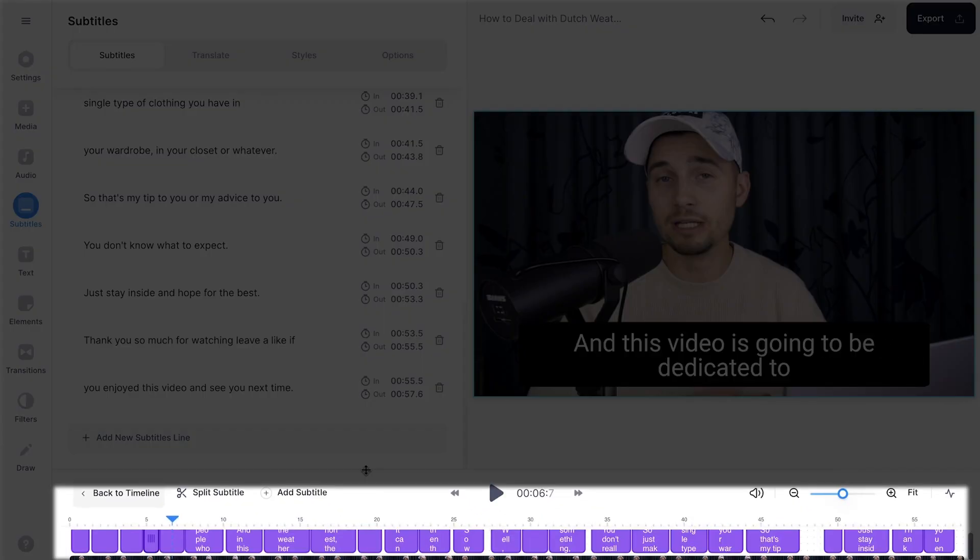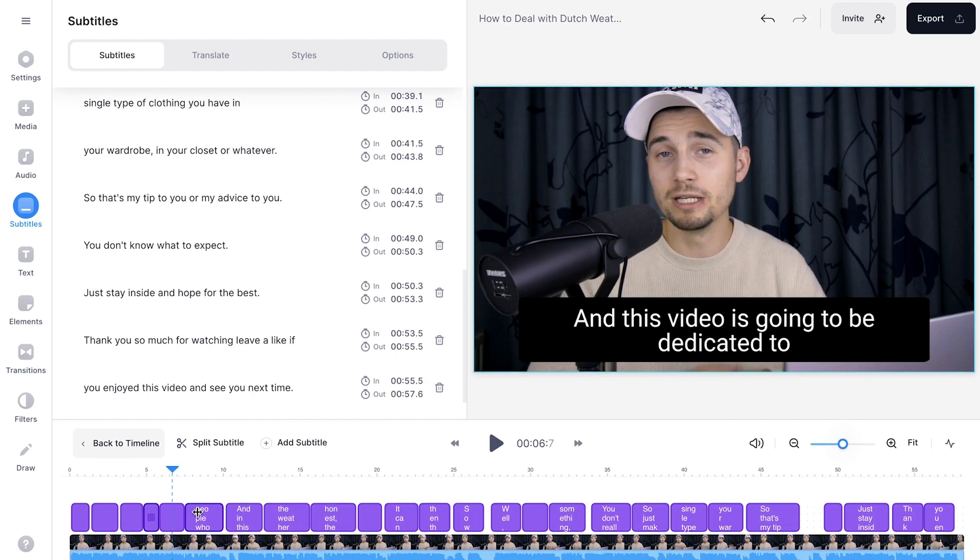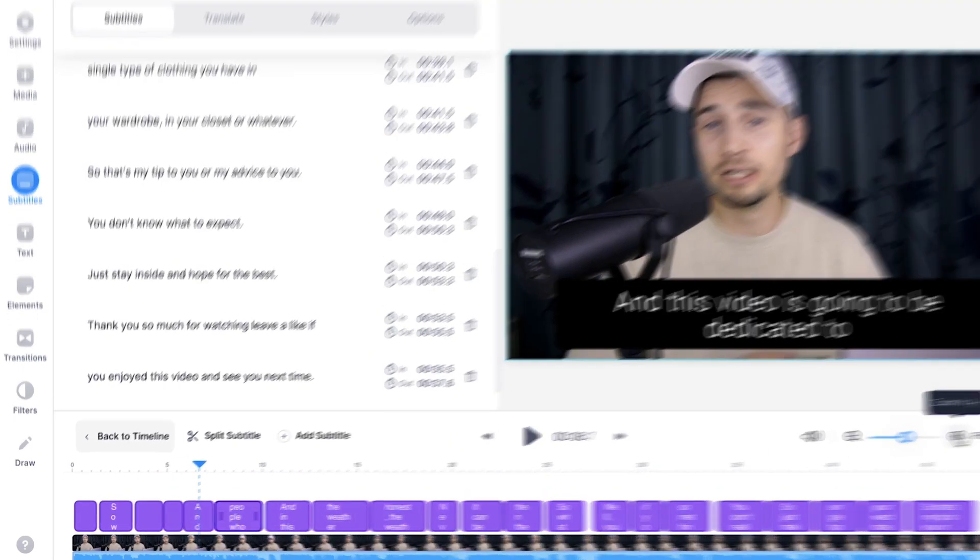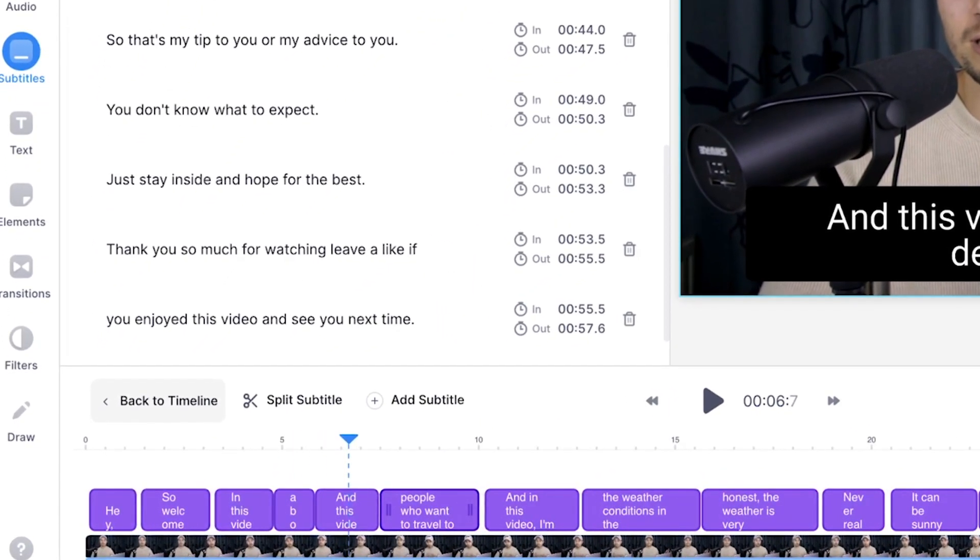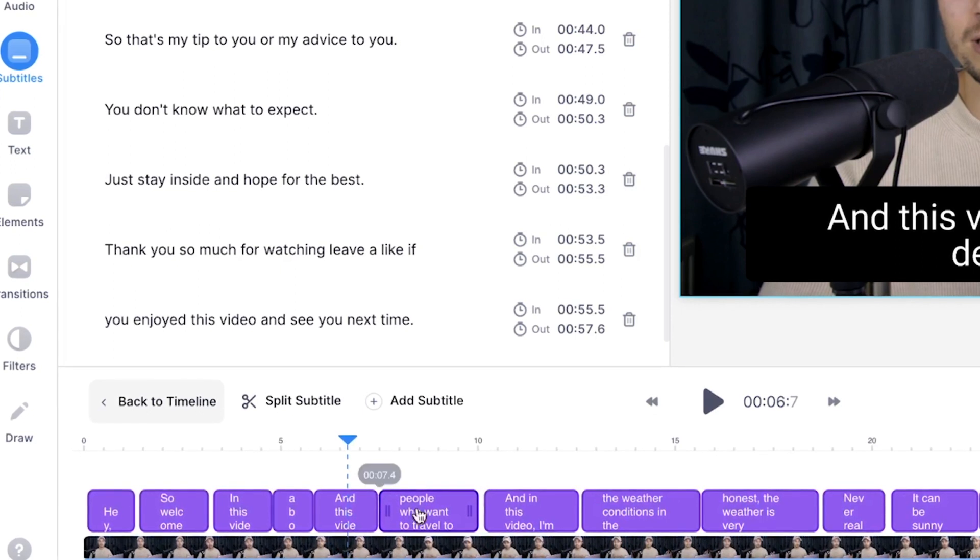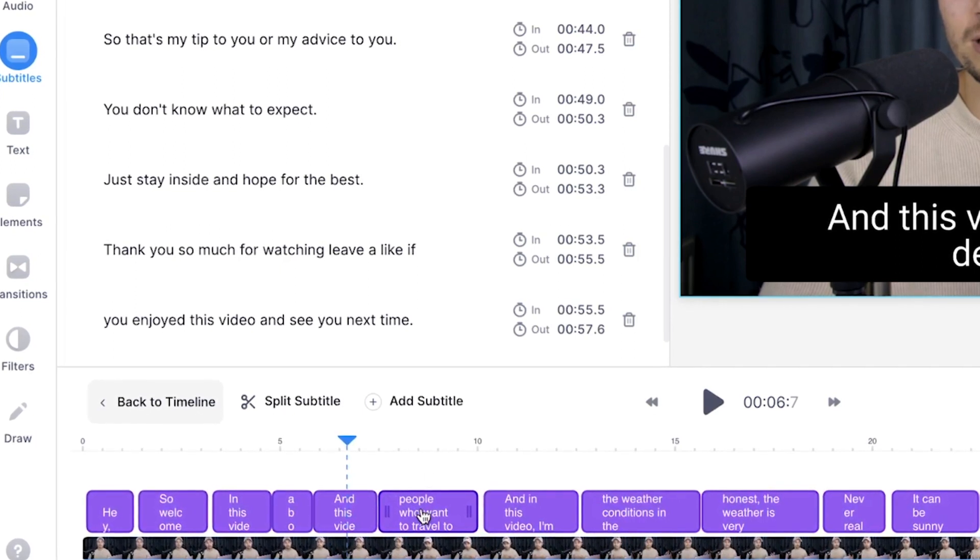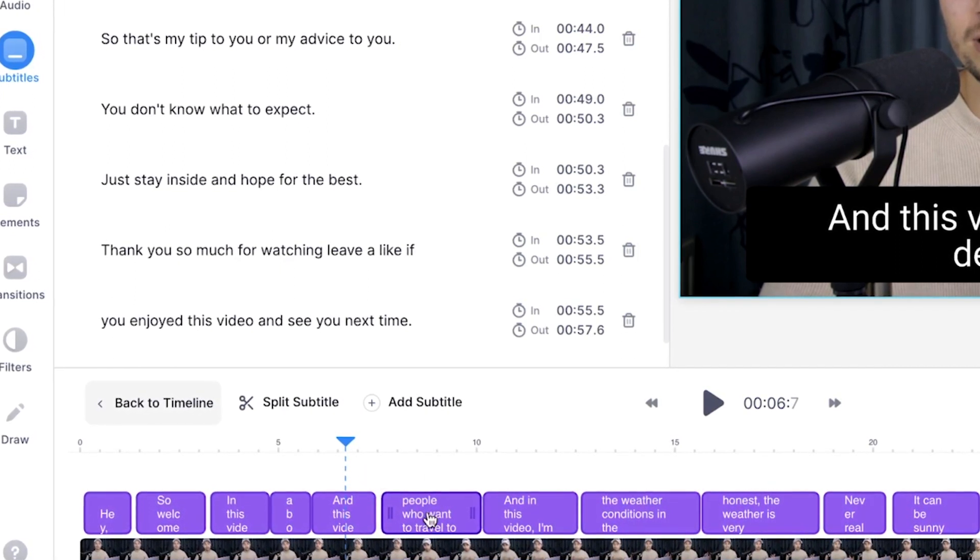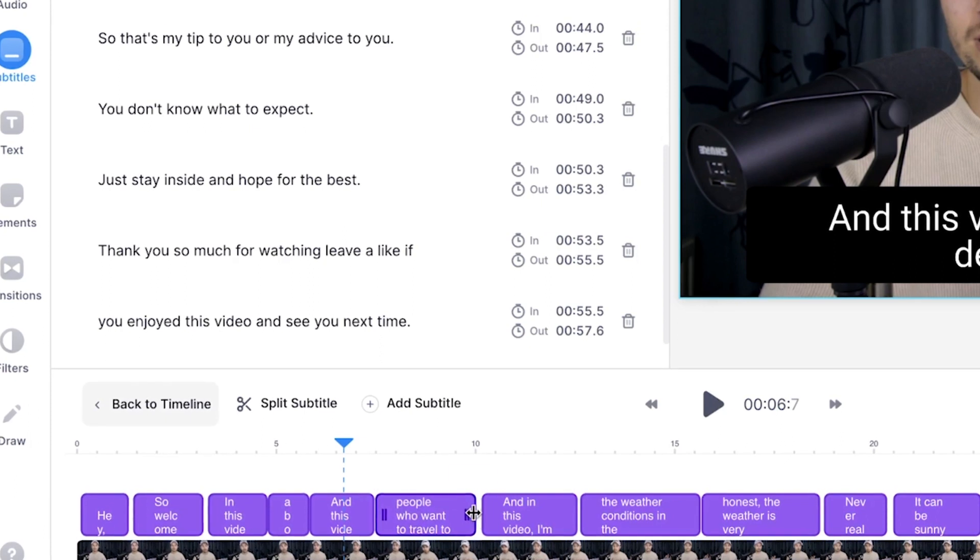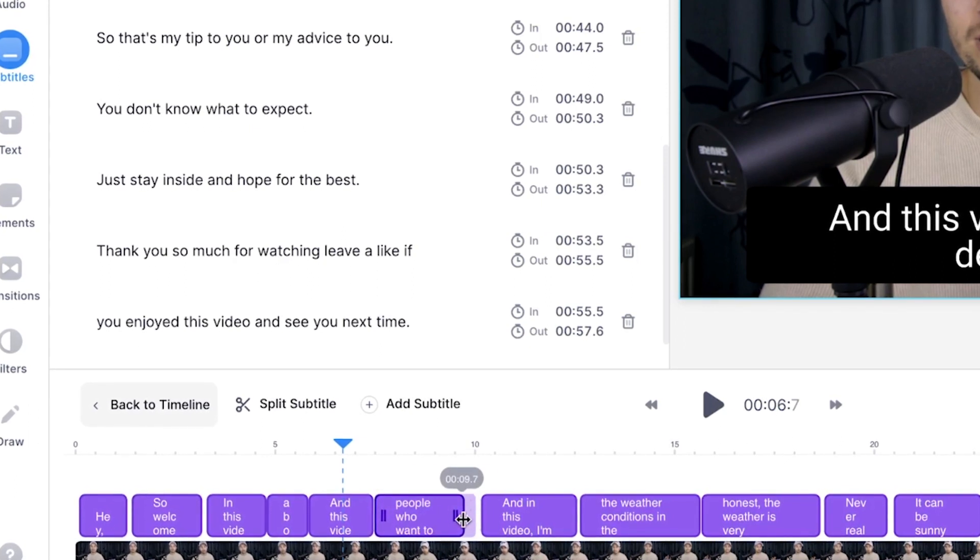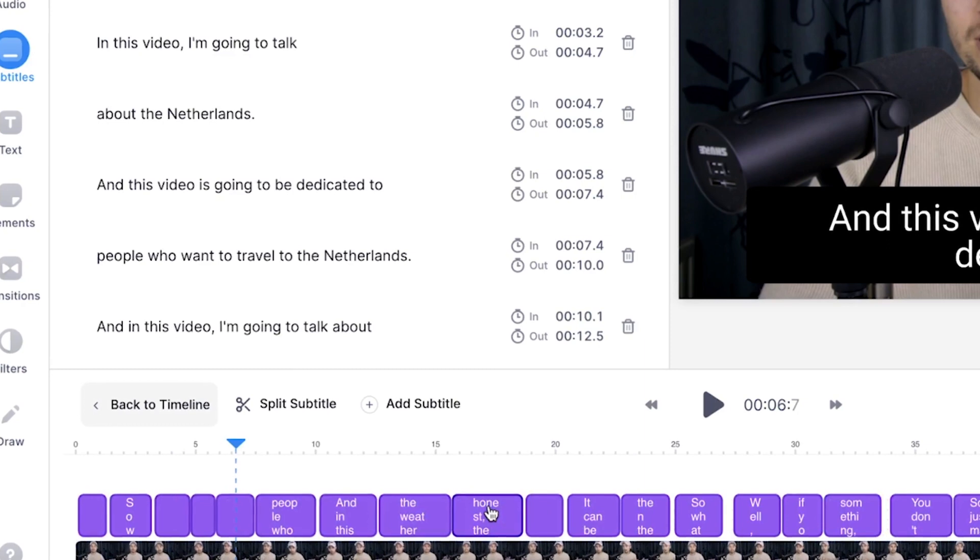So next, we have the bottom timeline menu in which you can see all the subtitles as well. You can easily retime and reposition all the subtitles from here. For instance, if you click on one of the subtitle layers, you can click and drag them to move them around, or you can click on one of the sides to extend or shorten them. In this case, I'm going to leave it as it is because everything is already pretty accurate.